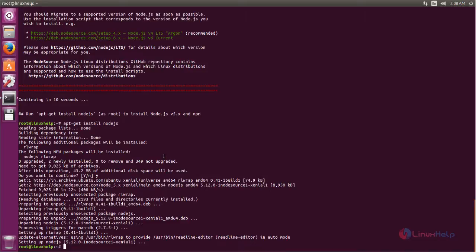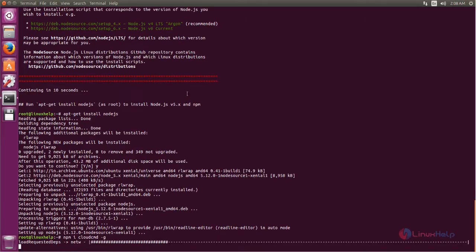Now run the following command to install Cloud Commander. Type this command and hit enter. Now it's installing. Wait for some time.